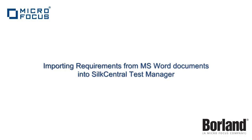This is a short video guide showing you how to import requirements from Microsoft Word documents into Silk Central Test Manager.